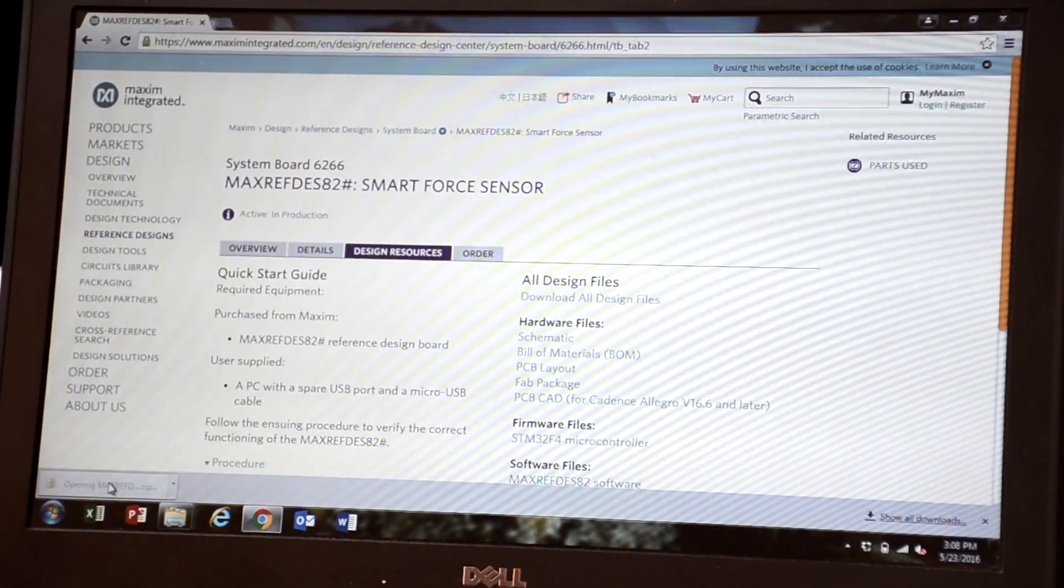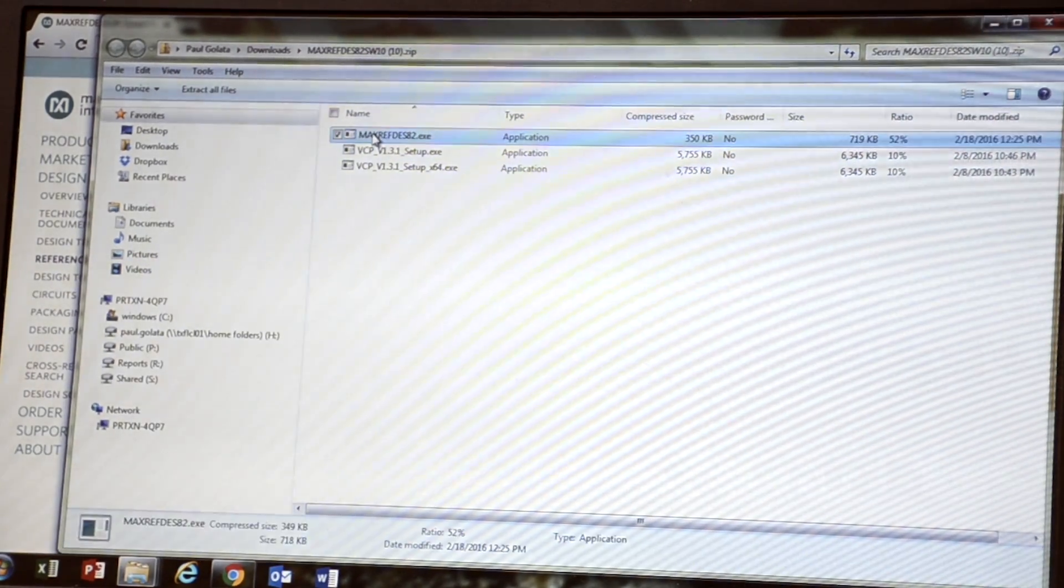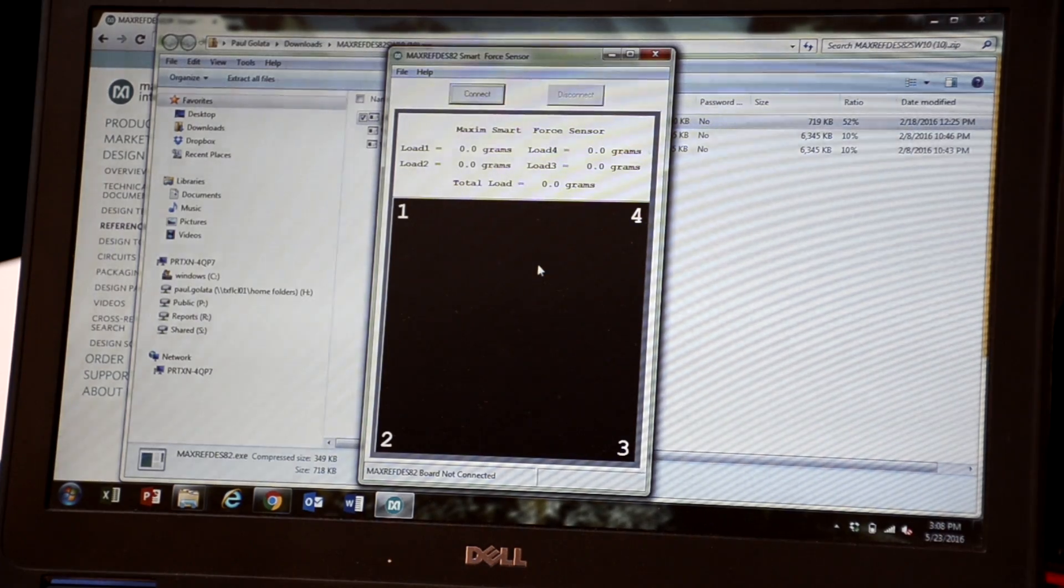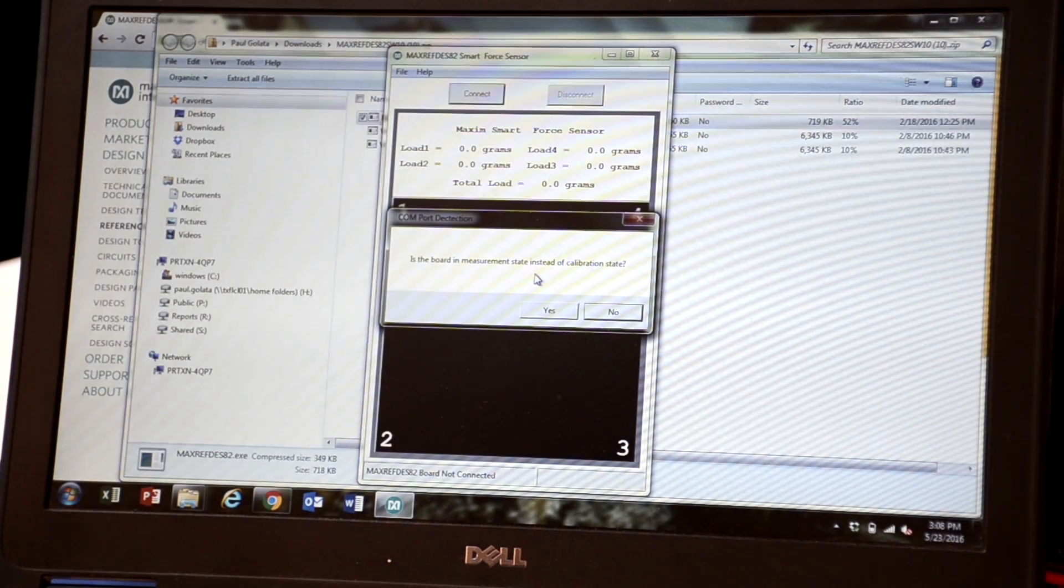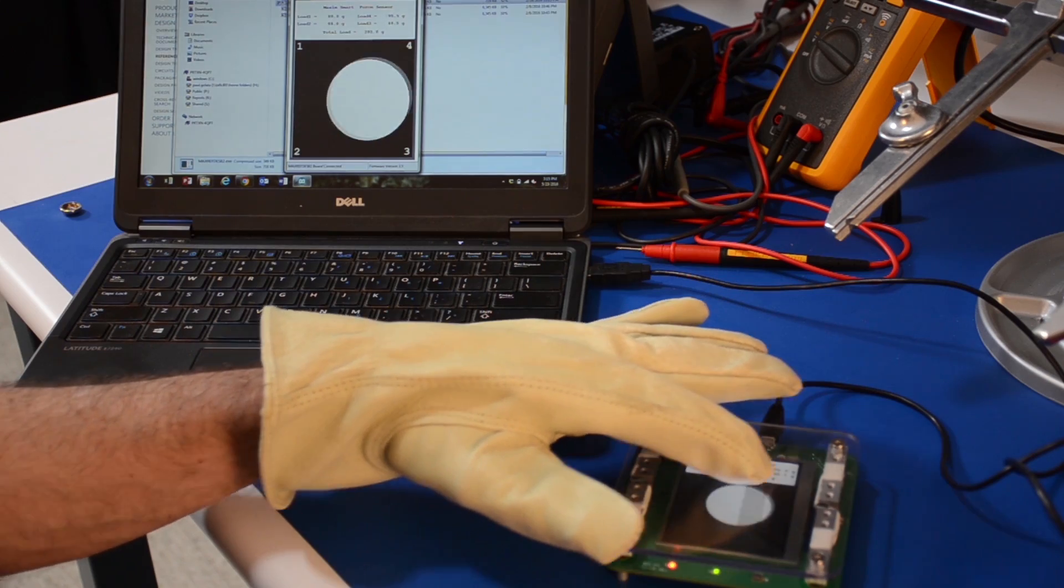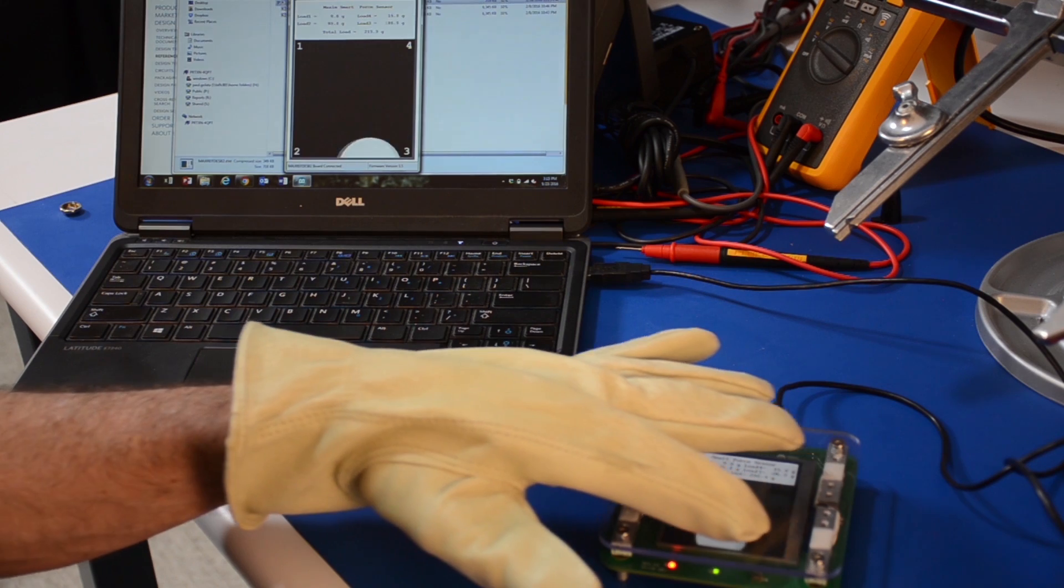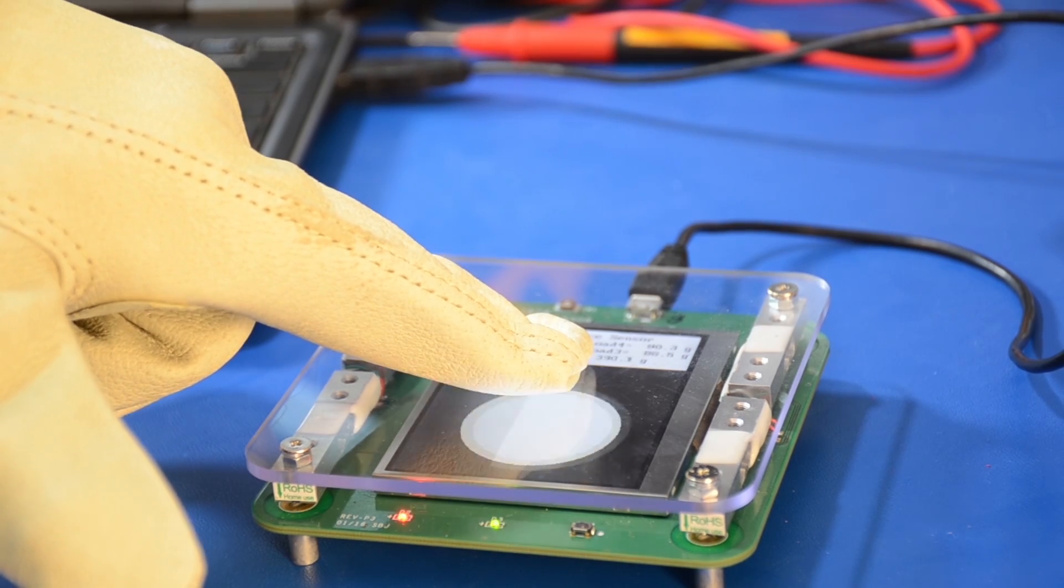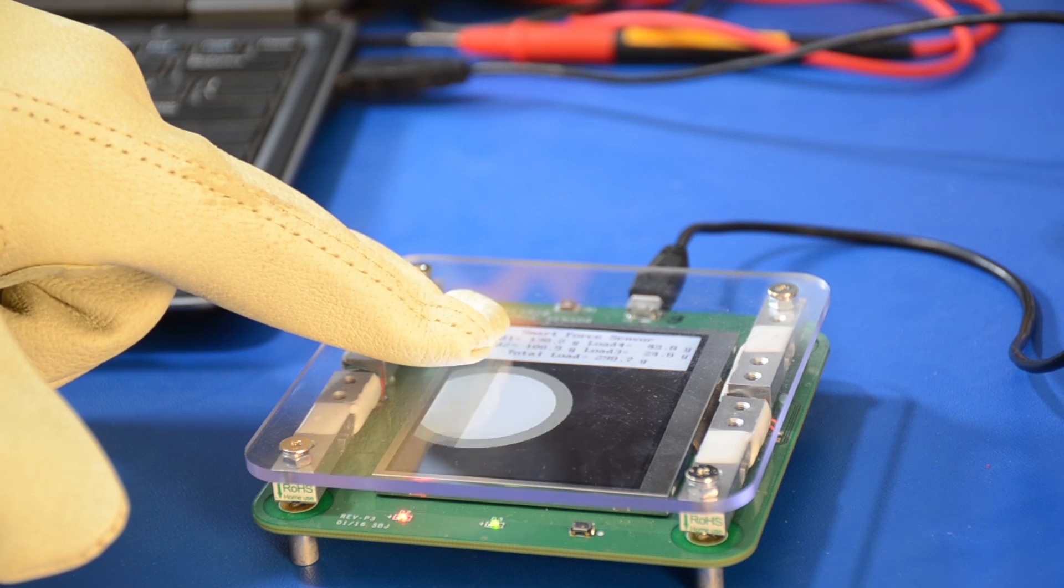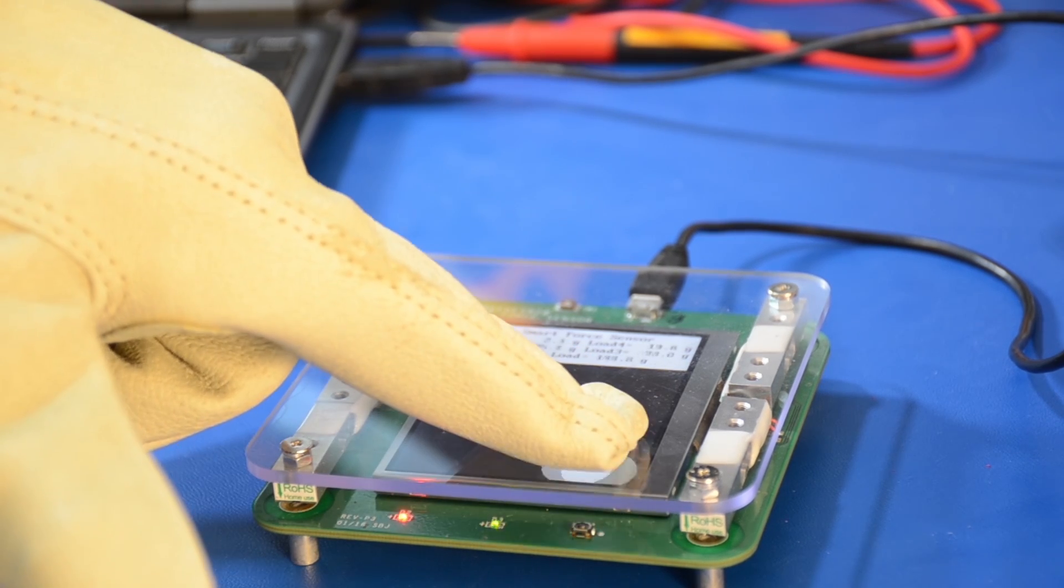After the power-up calibration is done, the board is in measurement state. Run the executable file included in the zip. Click Connect on the PC graphical user interface. The PC GUI should display the same information as board LCD screen. Test the touch screen with forces less than 570 grams.